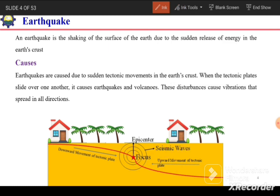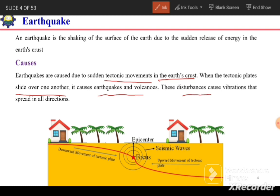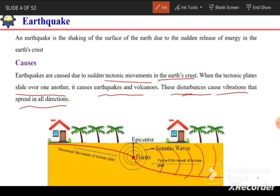The causes of earthquakes: earthquakes are caused by sudden tectonic movement in the earth's crust. When the tectonic plates slide over one another, it causes earthquakes and volcanoes. This disturbance causes vibrations that spread in all directions. These vibrations are seismic waves, which are responsible for the shaking of the earth's surface and the structures above it.